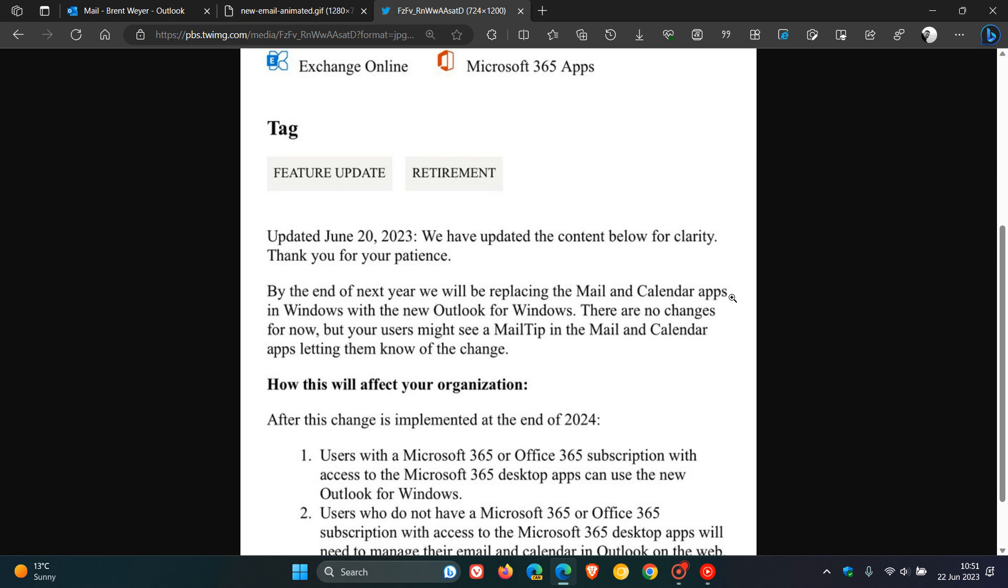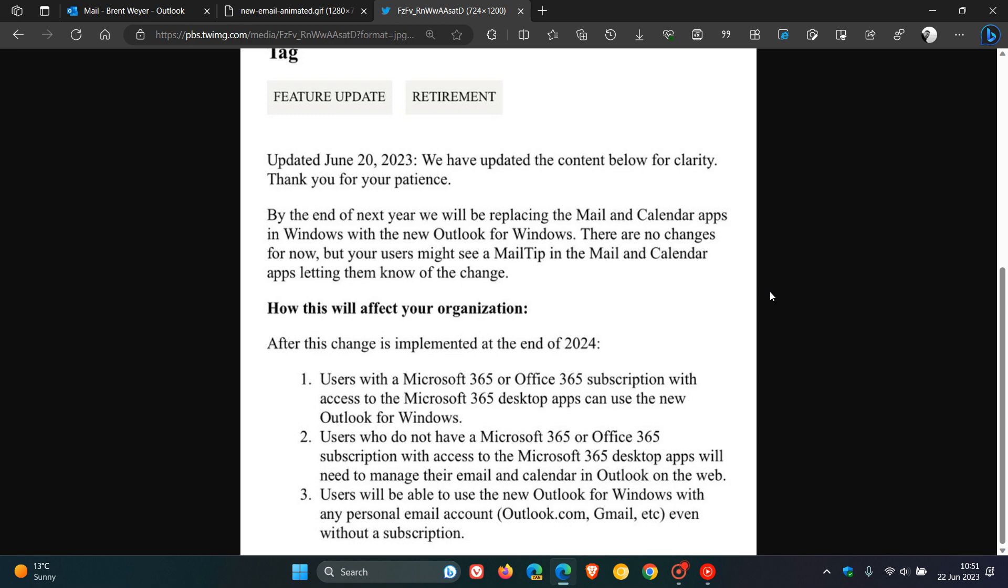Something else to take note of, because I'll leave those other previous videos down below if you want more info. But something else to take note of here, how this will affect your organization after this change is implemented at the end of 2024.